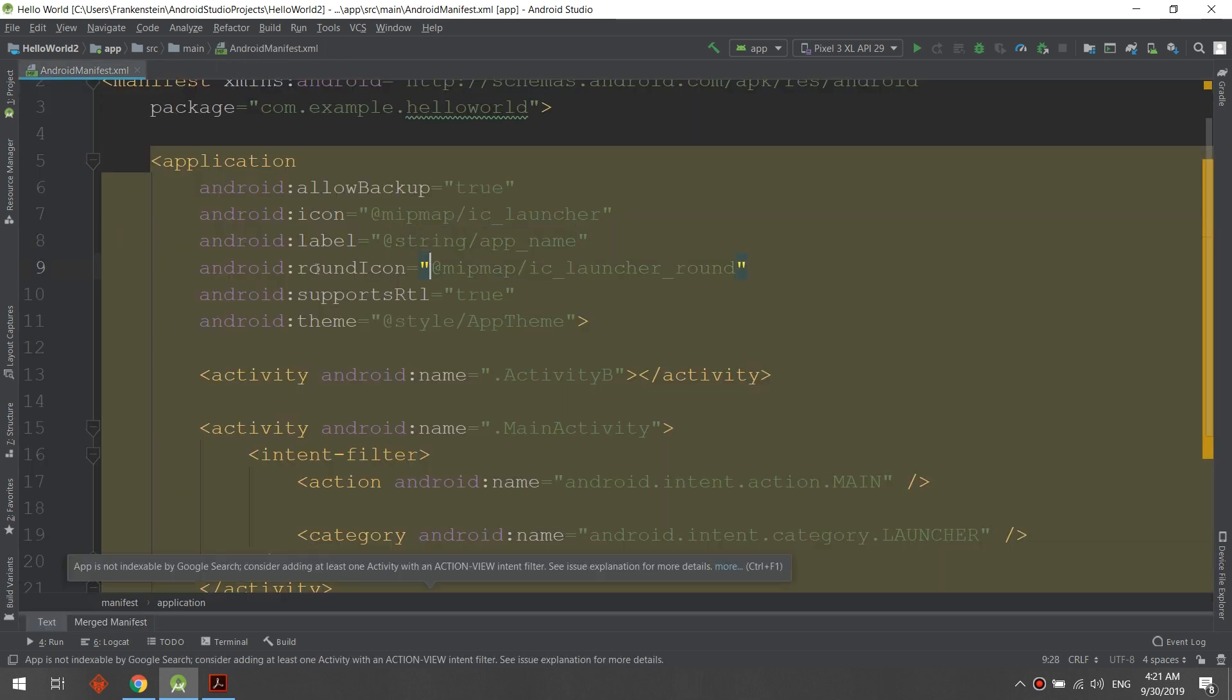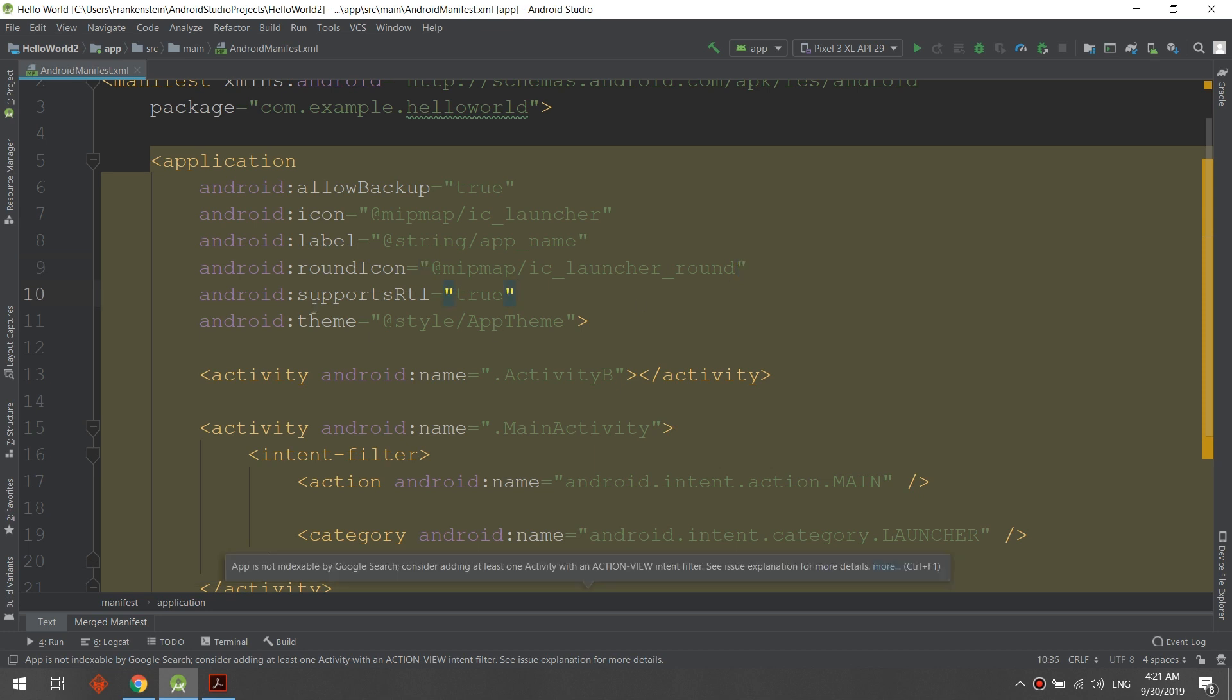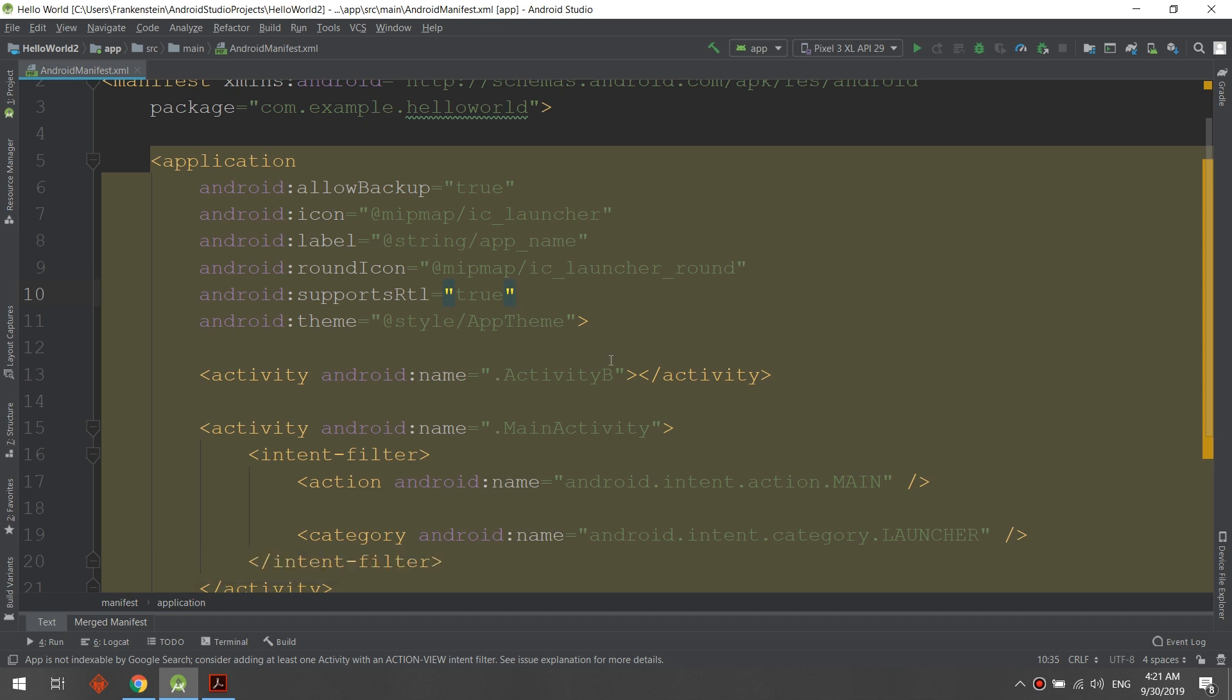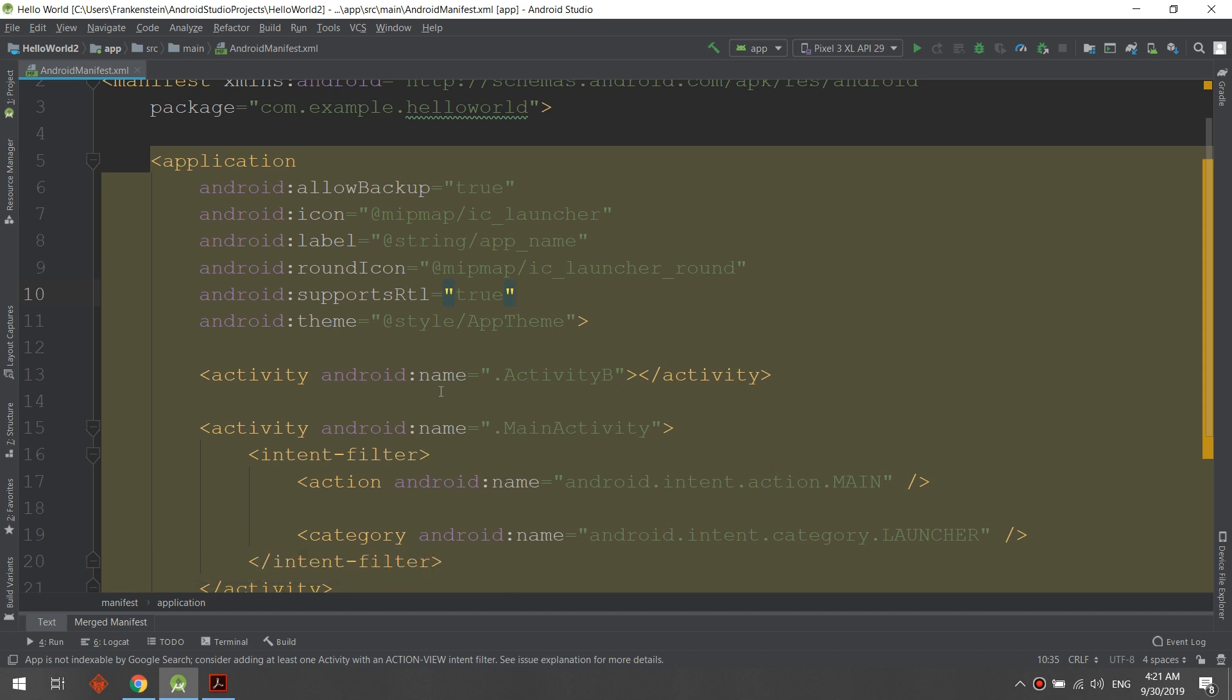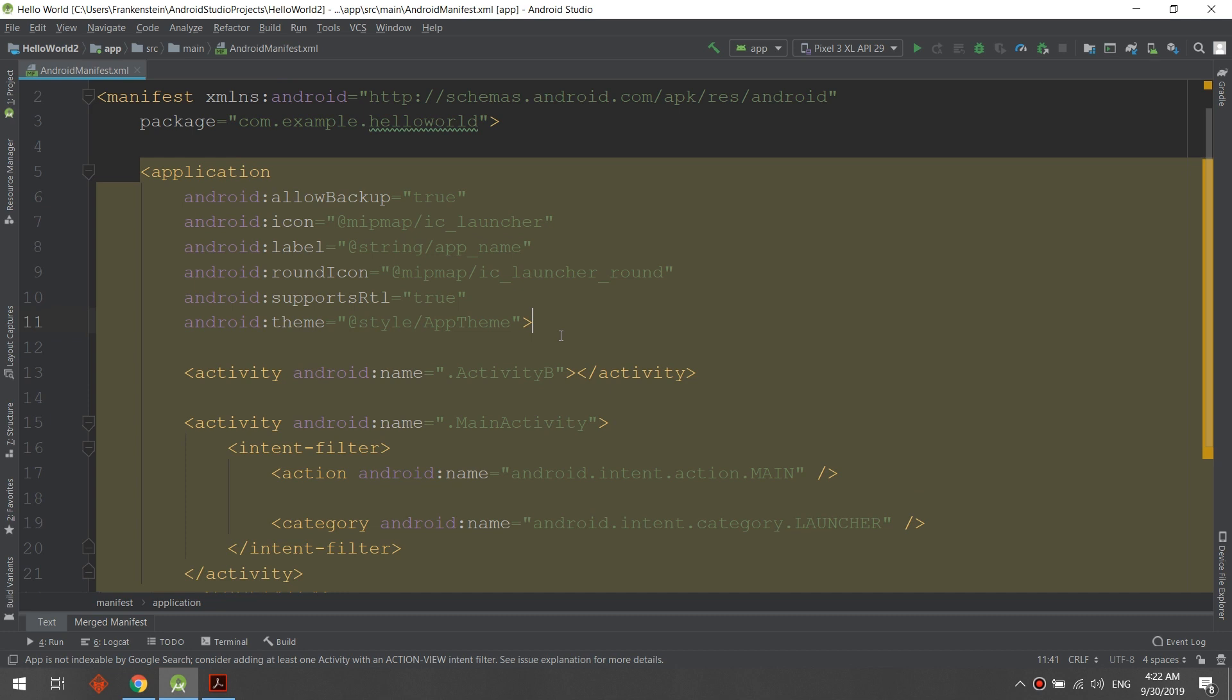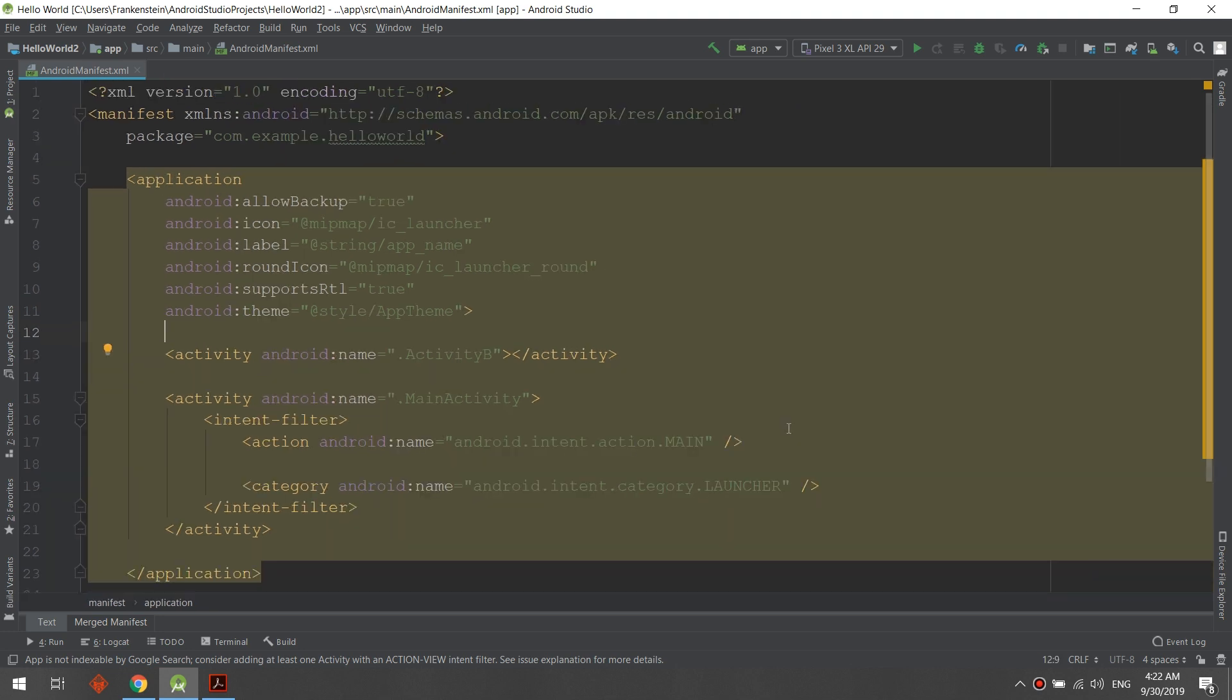We can change the round icon, we can support RTL and support different screen resolutions and translations, and many things we can put here in the application manifest. Android theme: this is the theme of the application, which is AppTheme. Later on we will learn about themes and material design.